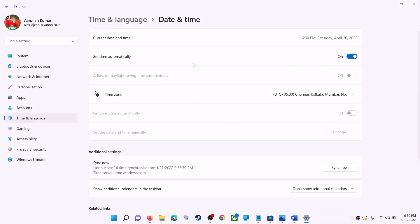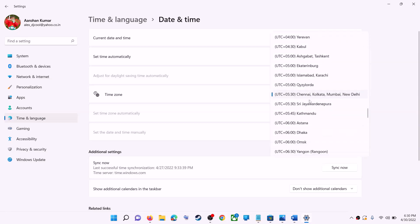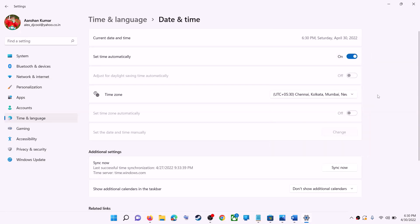Make sure 'Set time automatically' is turned on. In Windows 10, also make sure 'Set time zone automatically' is on. In Windows 11, you can select the correct time zone manually from the dropdown.